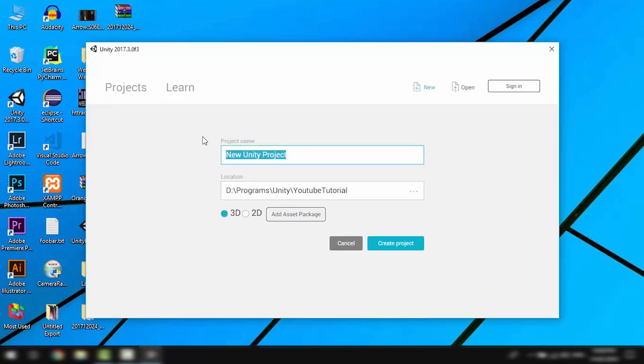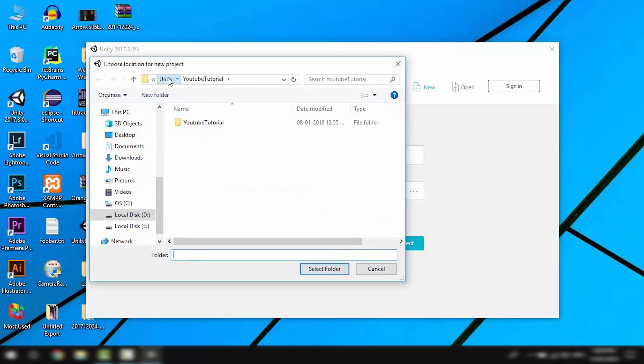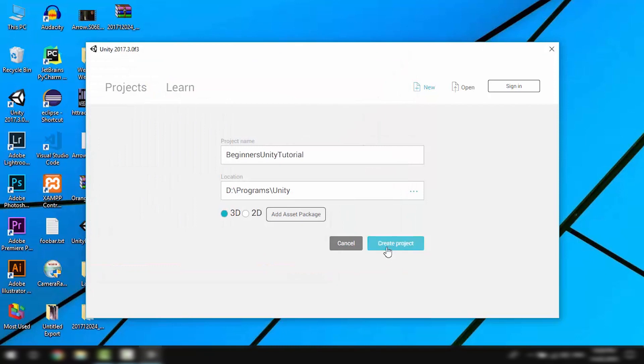Let's give it a name, choose a location for our project, and here you can decide whether you want to build a 2D or a 3D game.